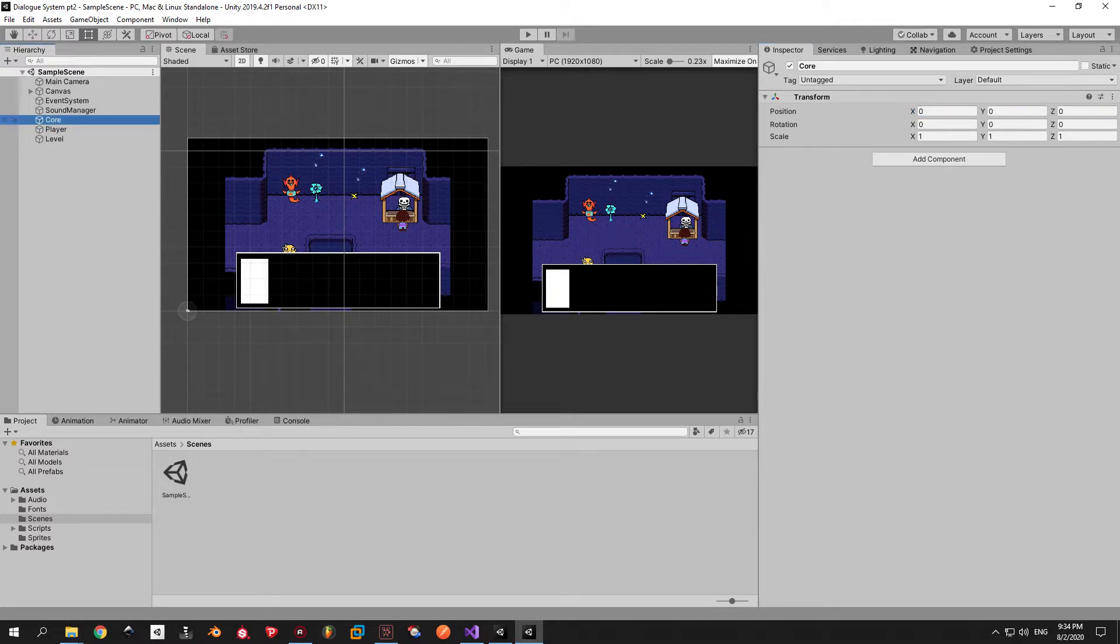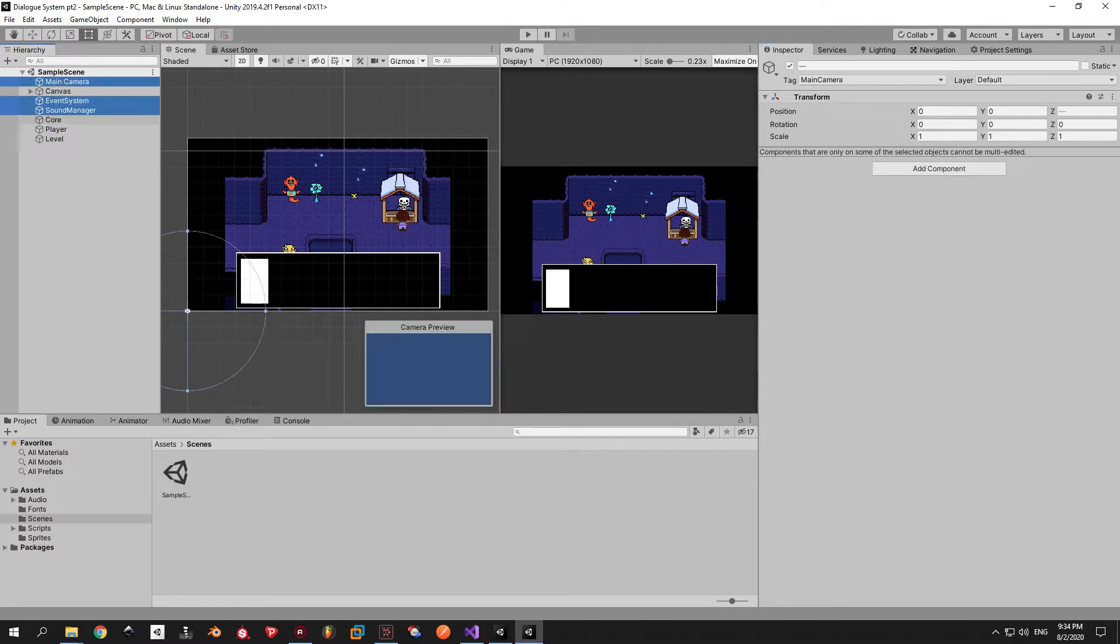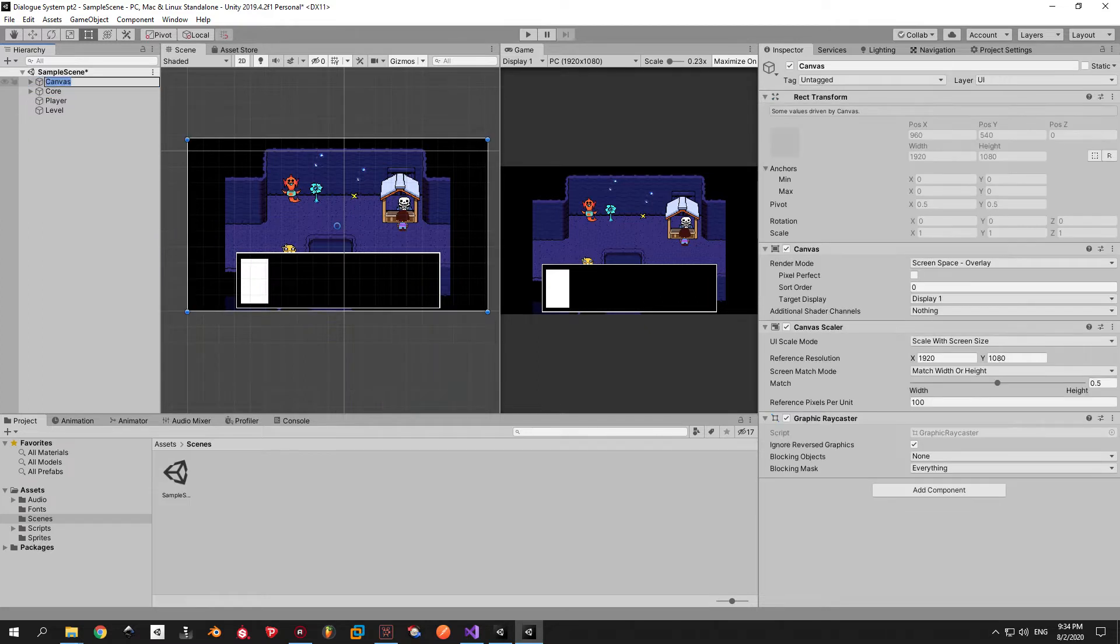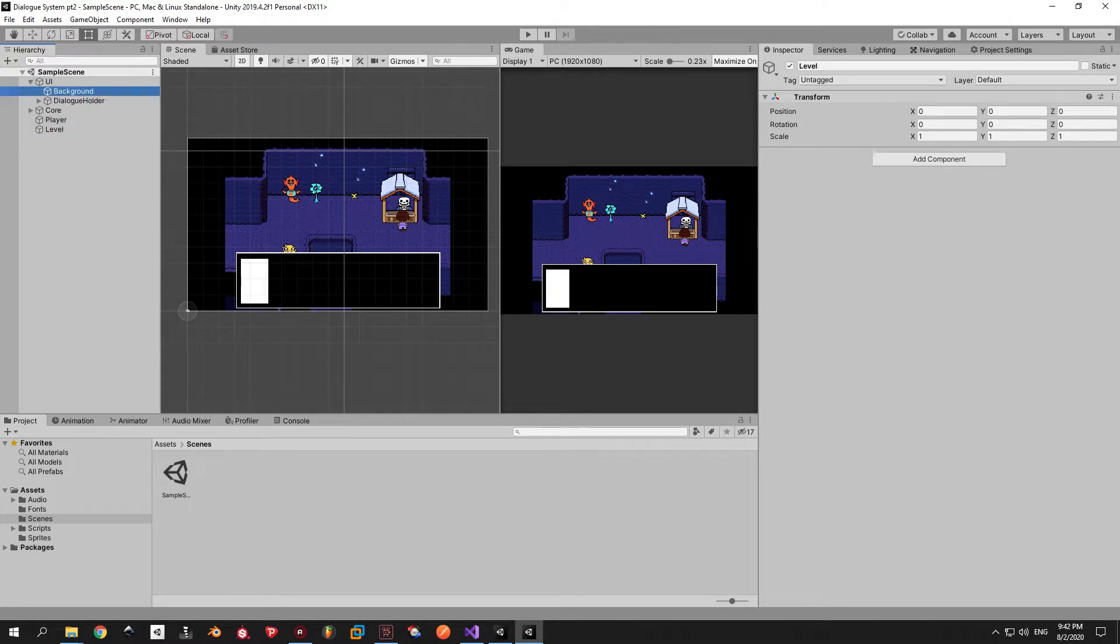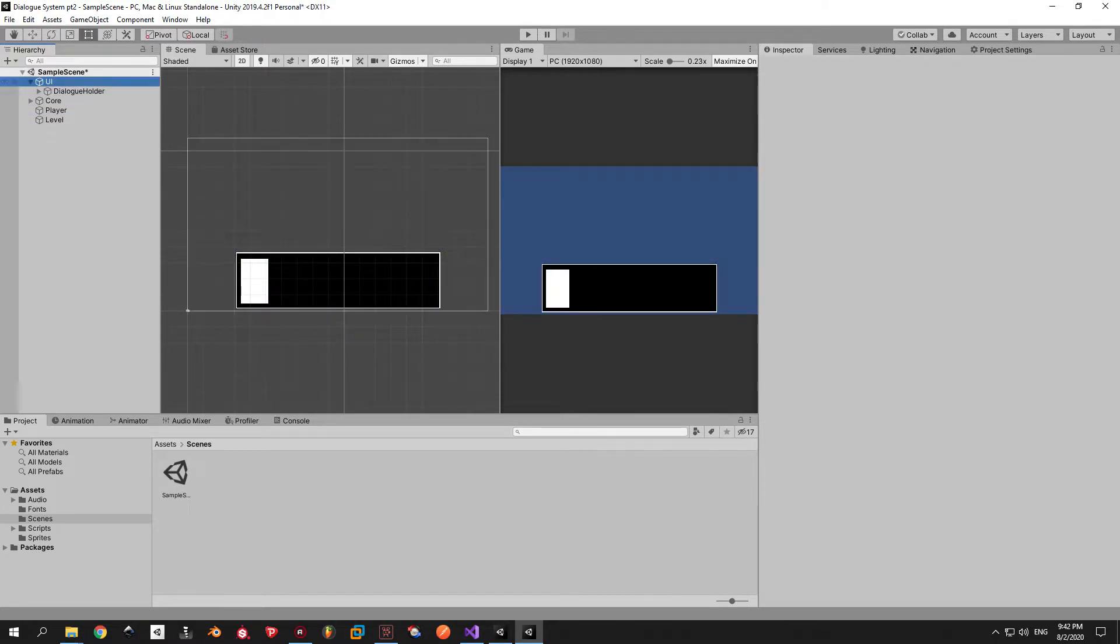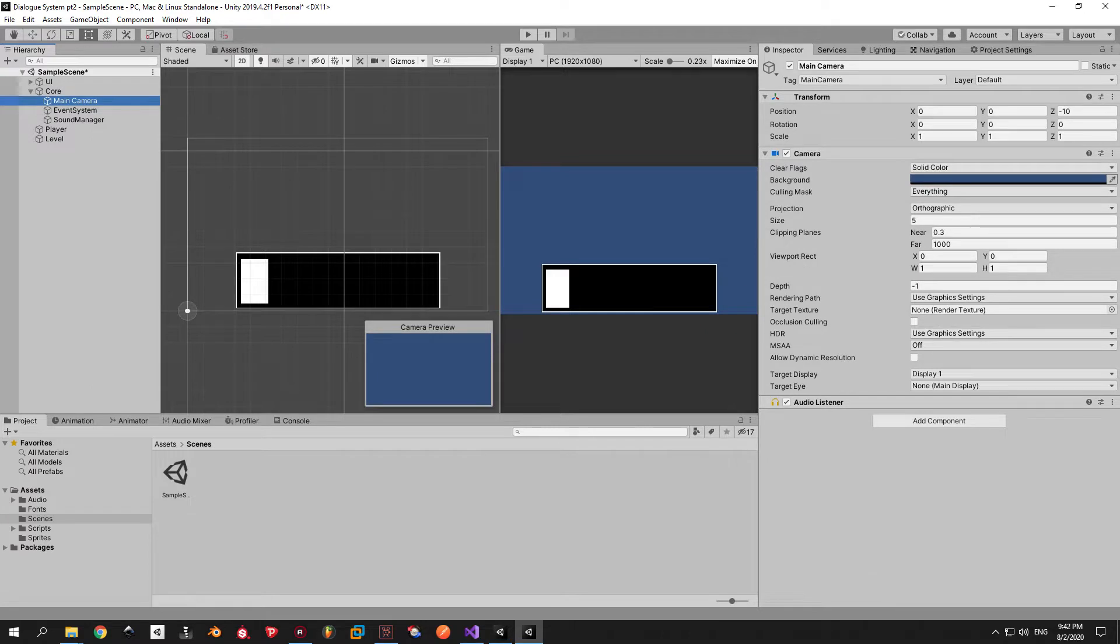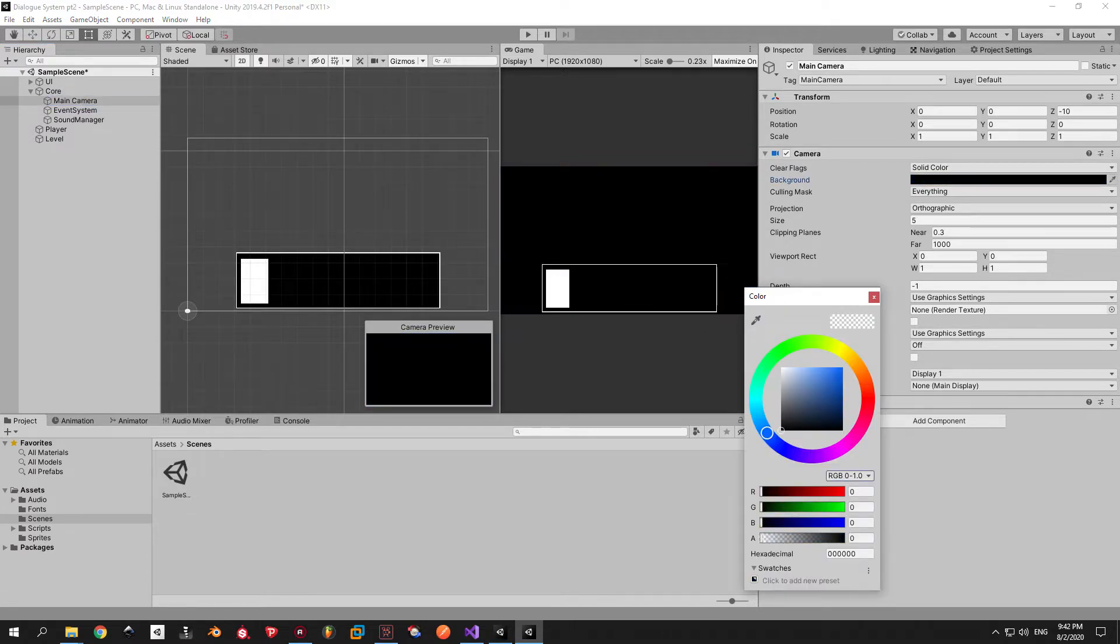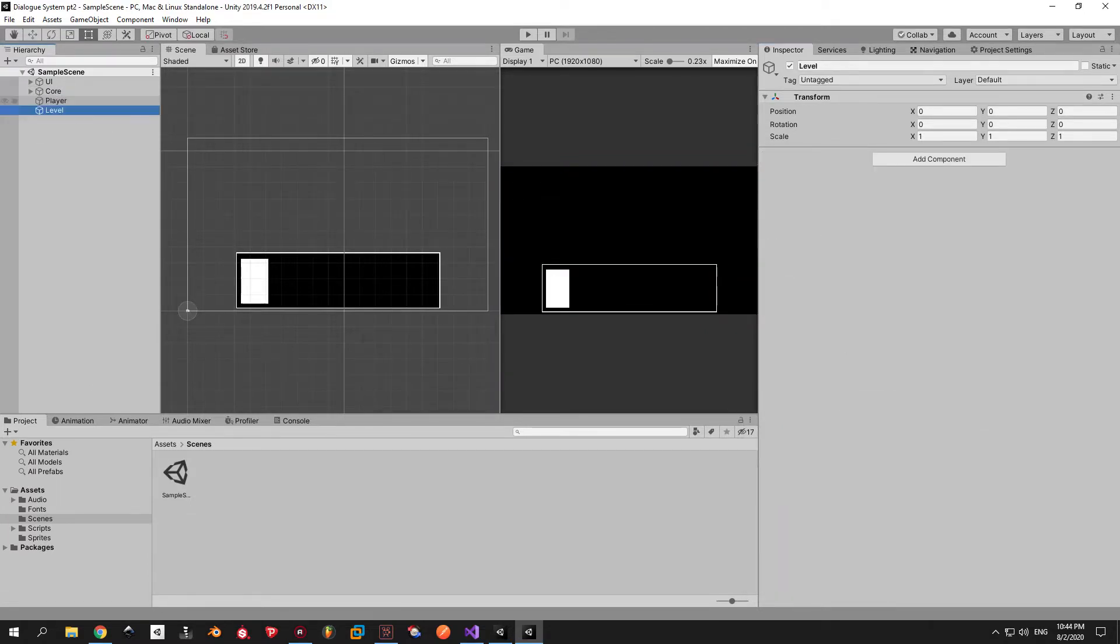Now select the sound manager, the main camera and the event system and place them under core. You can also rename the canvas to UI if that makes more sense to you. Next up open the UI, select the background and delete it. We don't need it anymore. Then select the main camera and change the background color to whatever you like. And we're done cleaning up.